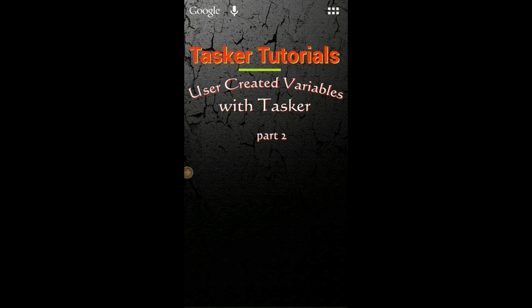Hi, welcome back to Tasker Tutorials, User Created Variables Part 2.